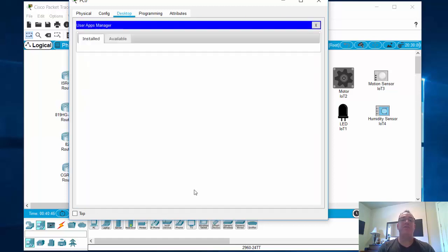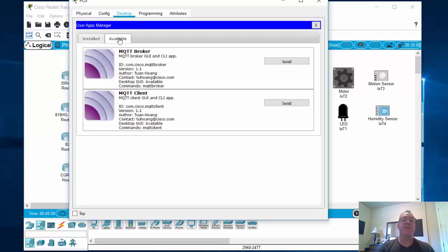If I click on the User Apps Manager, you can see what's installed. Under Available, there's an MQTT Broker and Client which you can install. Pretty cool.